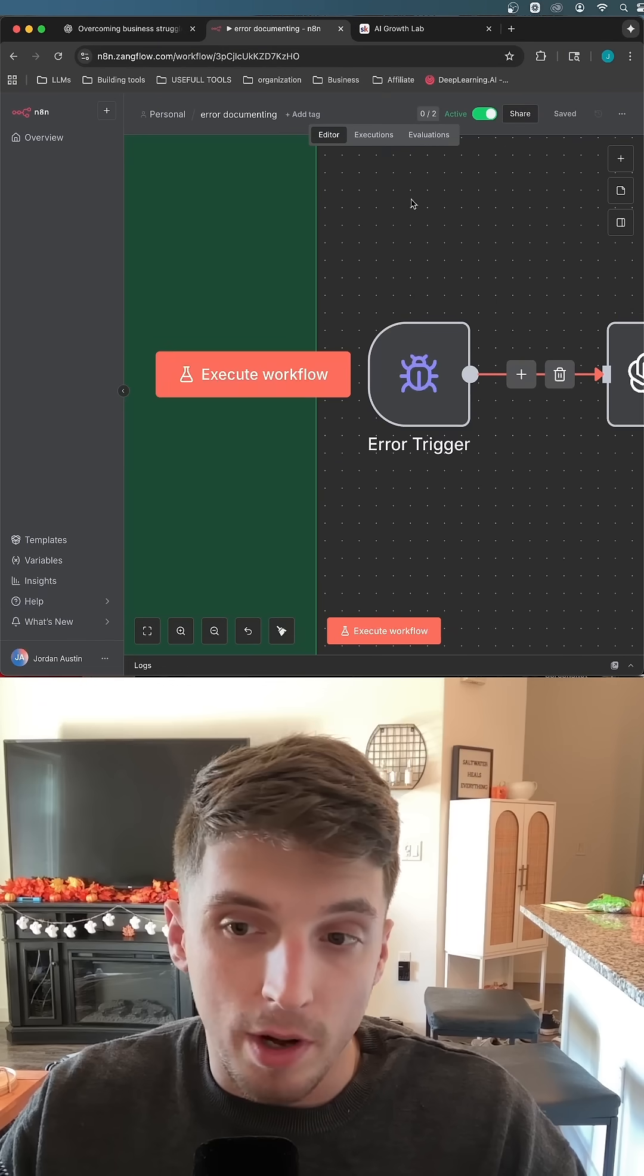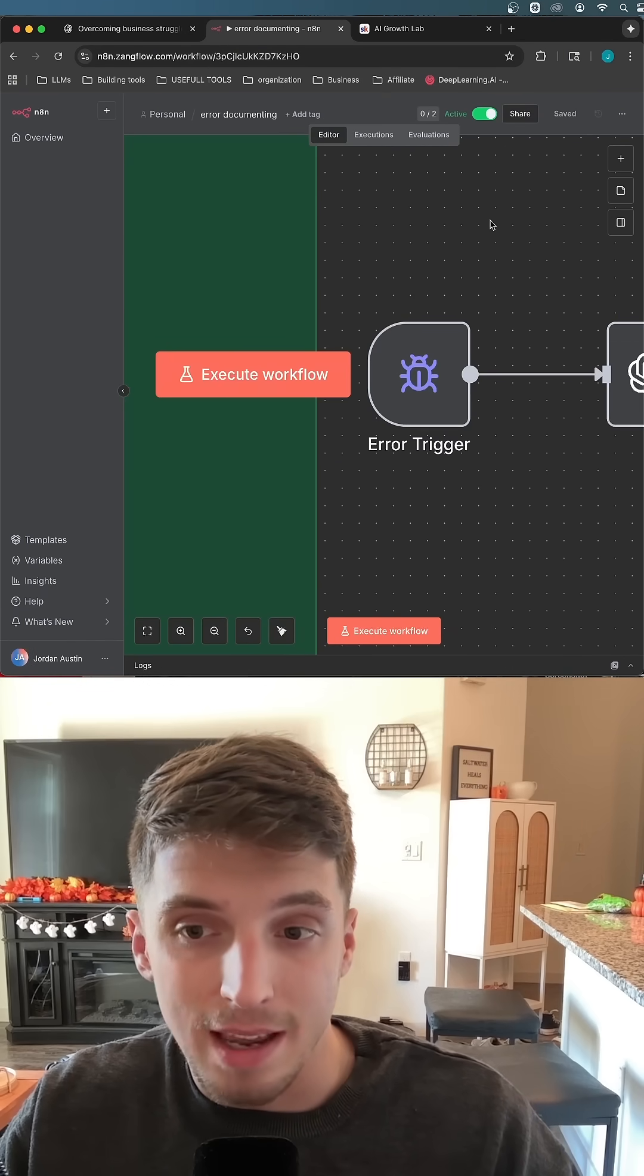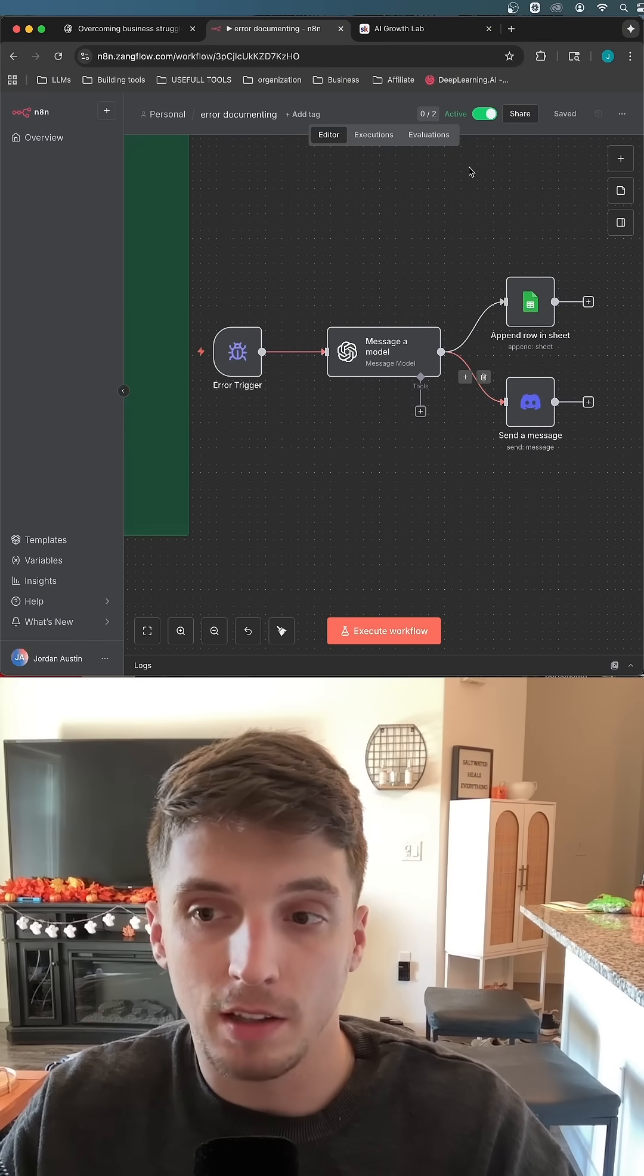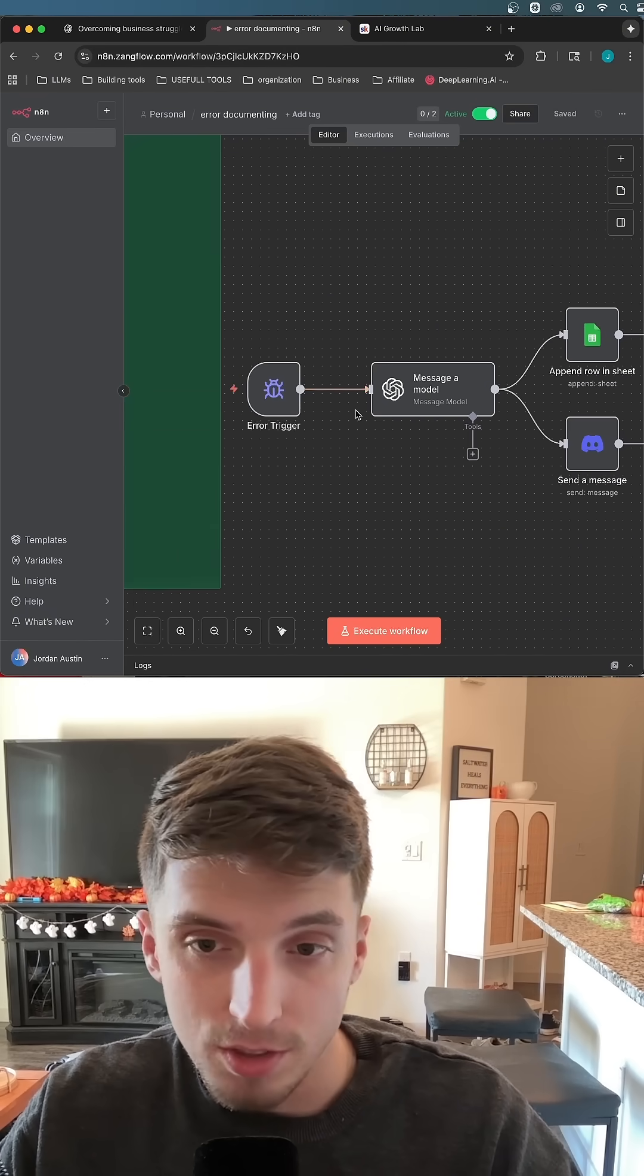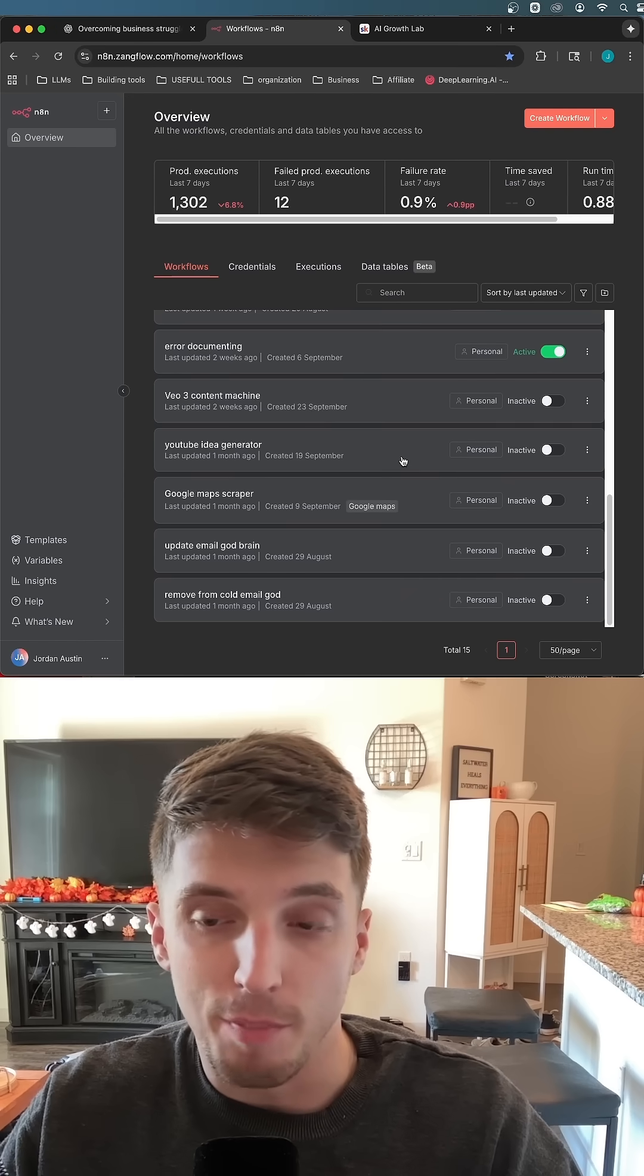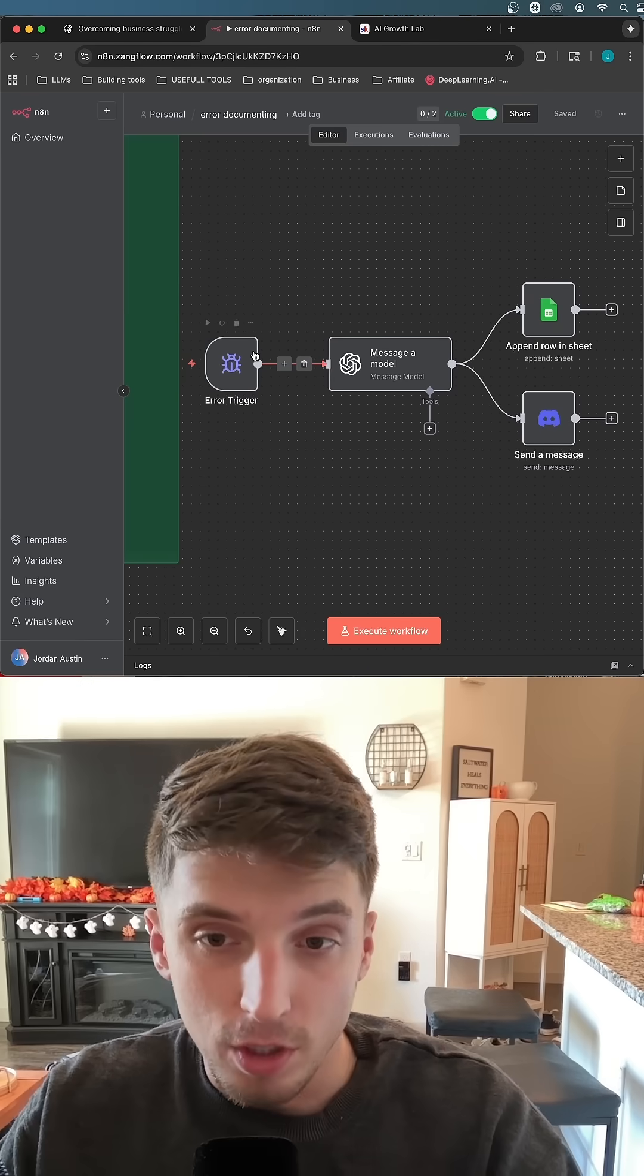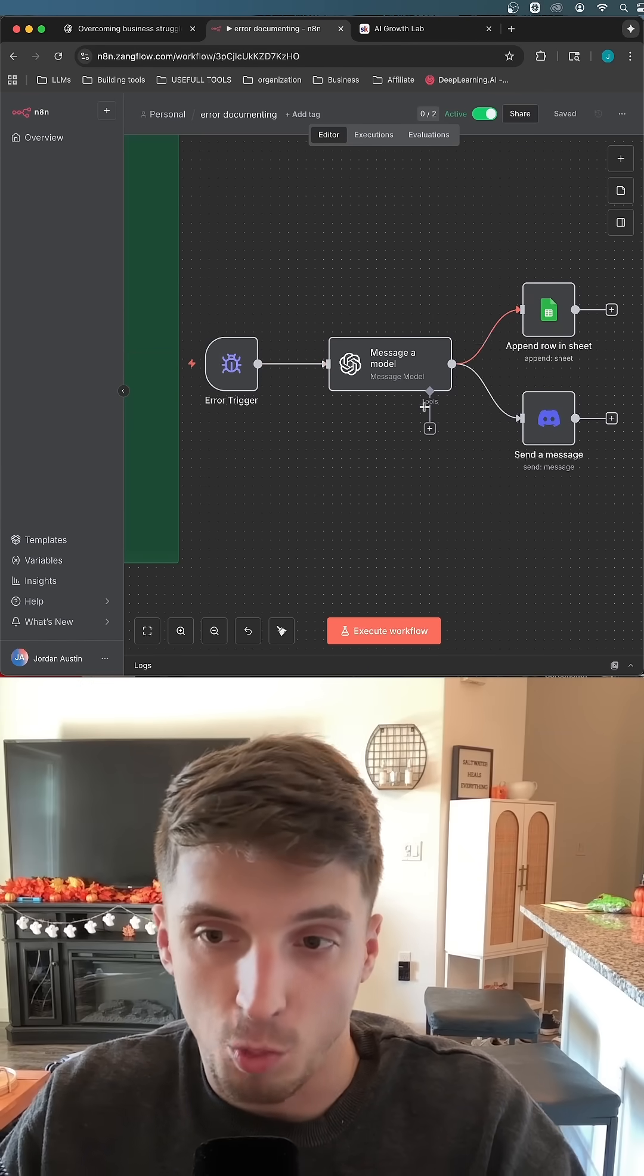This node right here called an error trigger is a native node in N8N and I have it connected to the simple yet effective workflow and let me show you what it does. All this trigger does when one of my other systems that I have built in N8N errors, it's going to trigger this error trigger and then conduct this workflow.